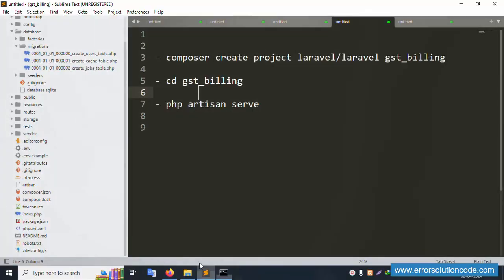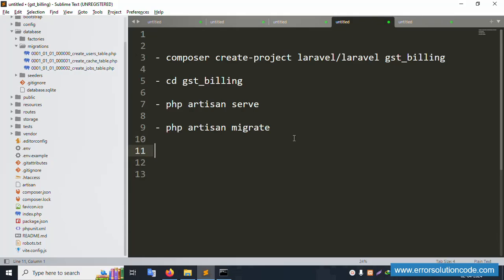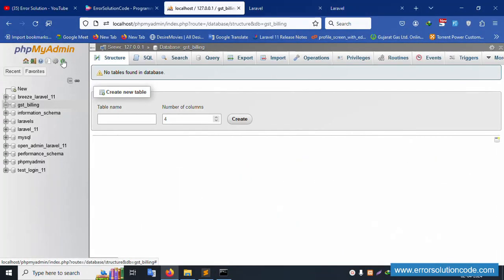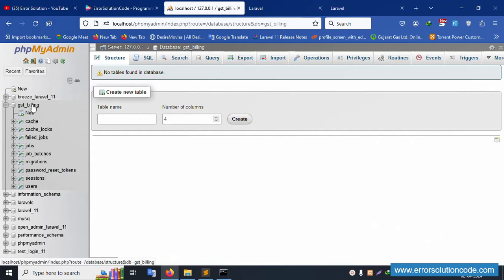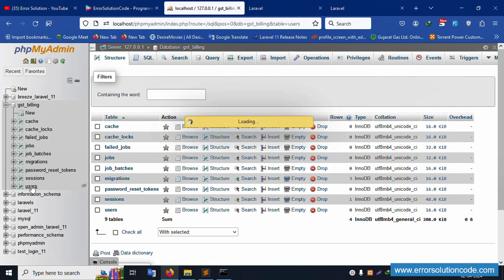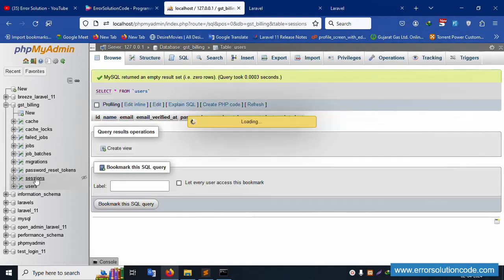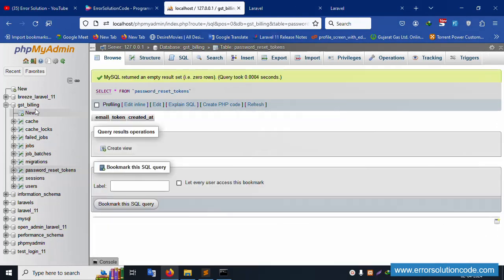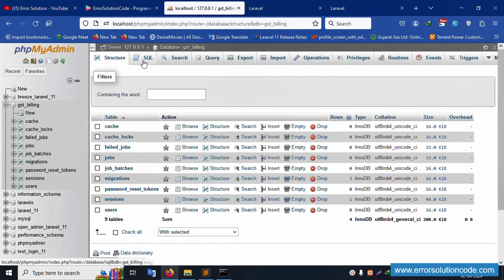The database is working correctly. The new command php artisan migrate is run and the database tables are successfully created. After refreshing, all tables including session and user tables are available. The IP address loads correctly and all tables are automatically created via php artisan migrate.